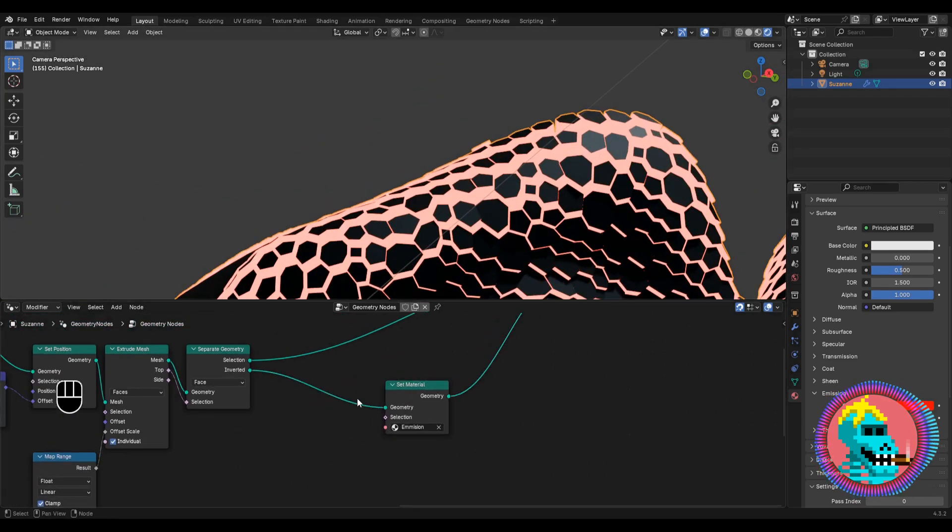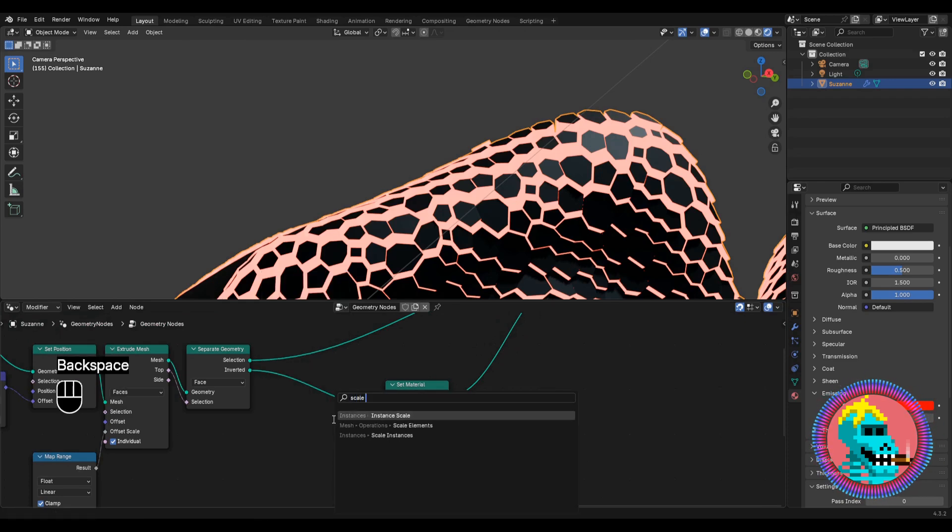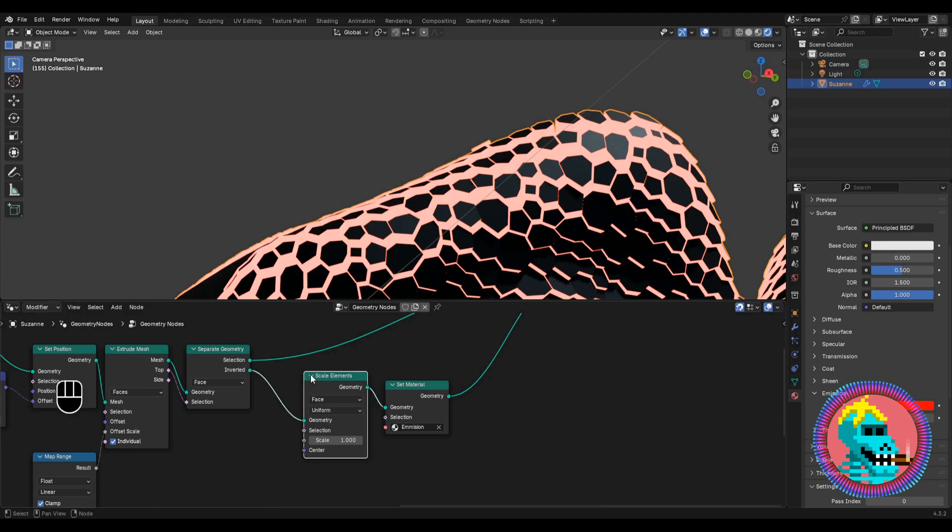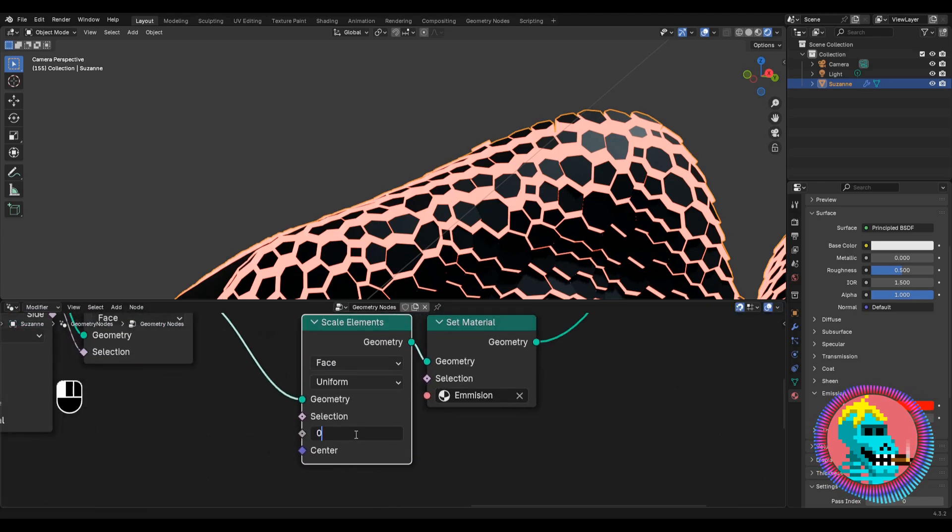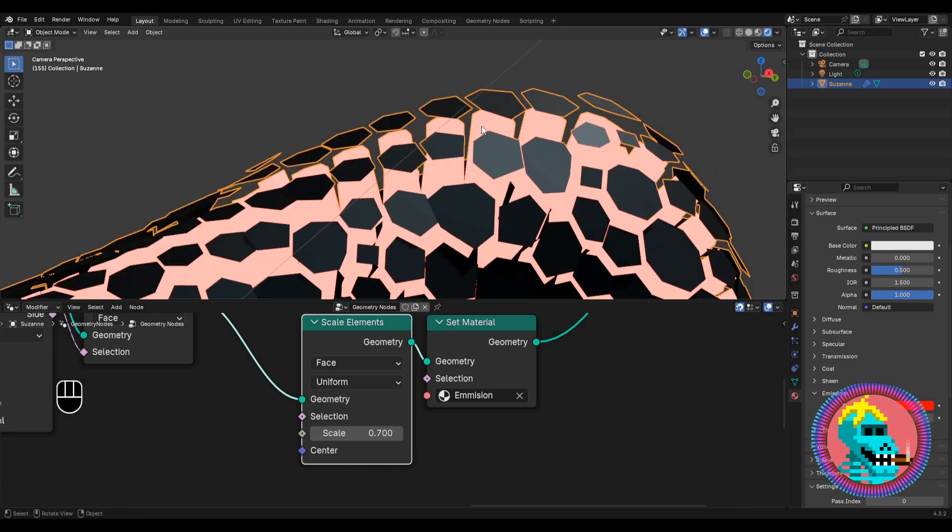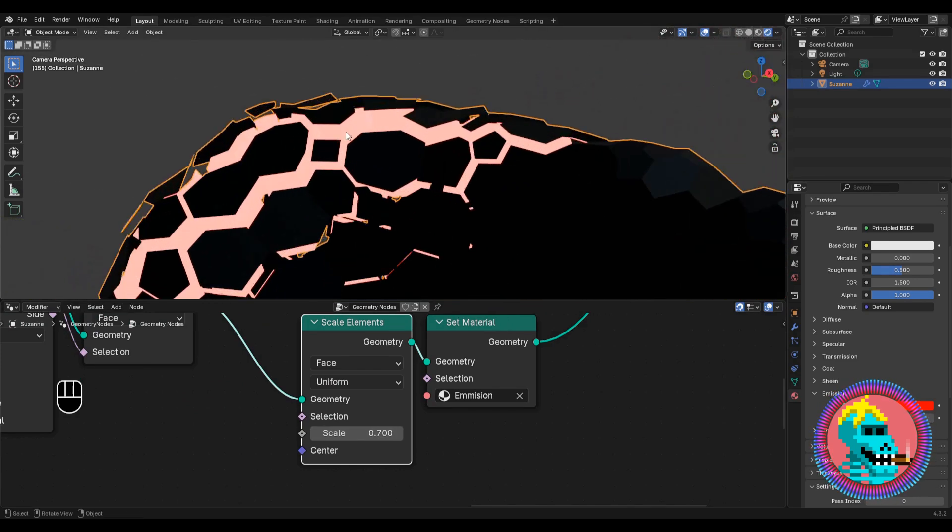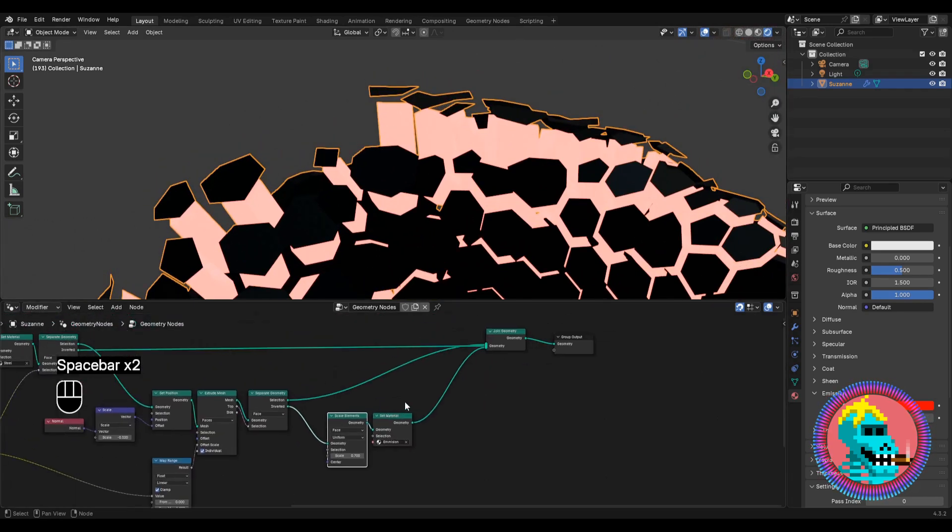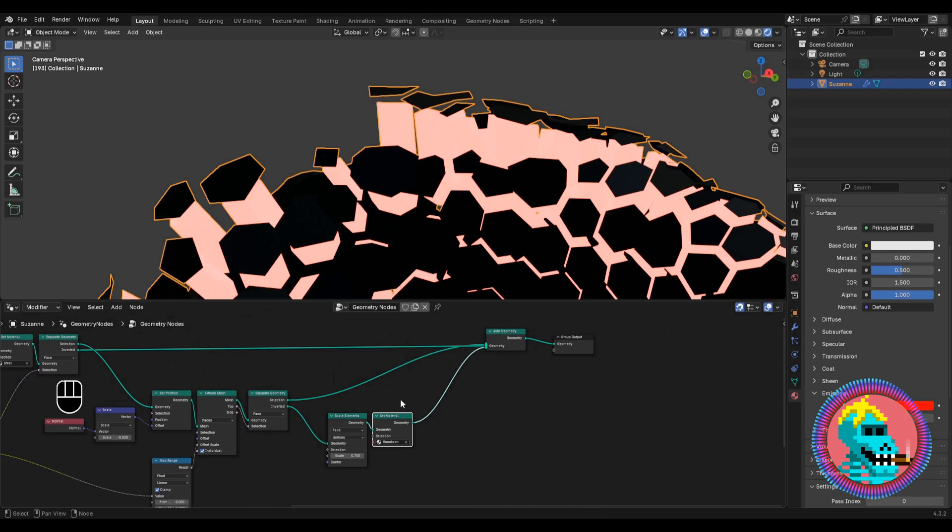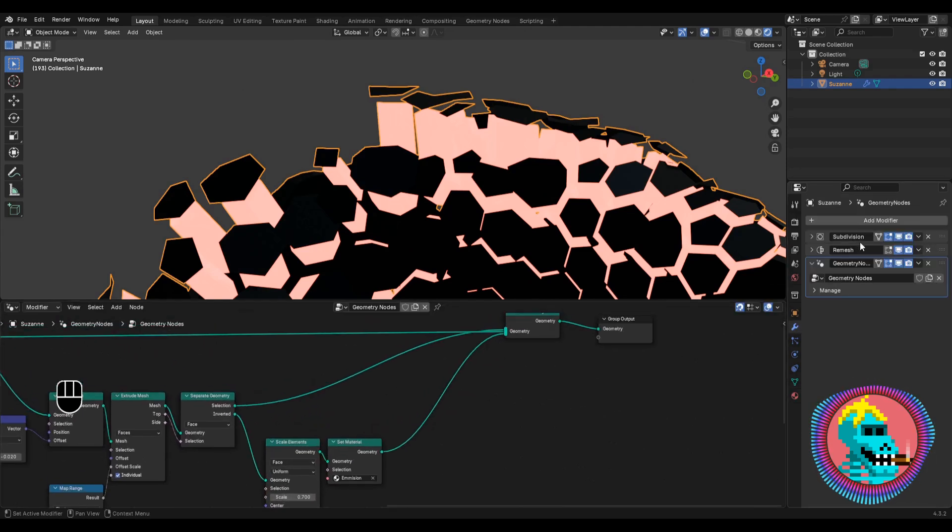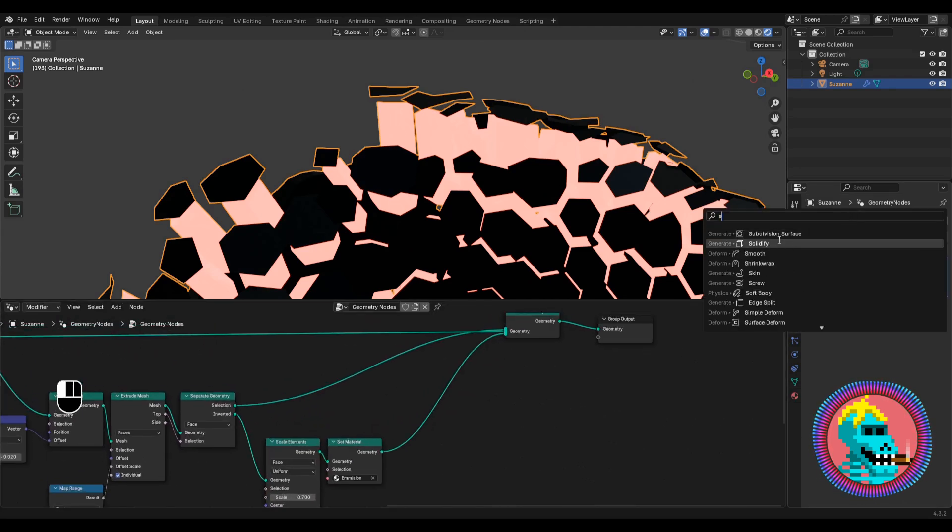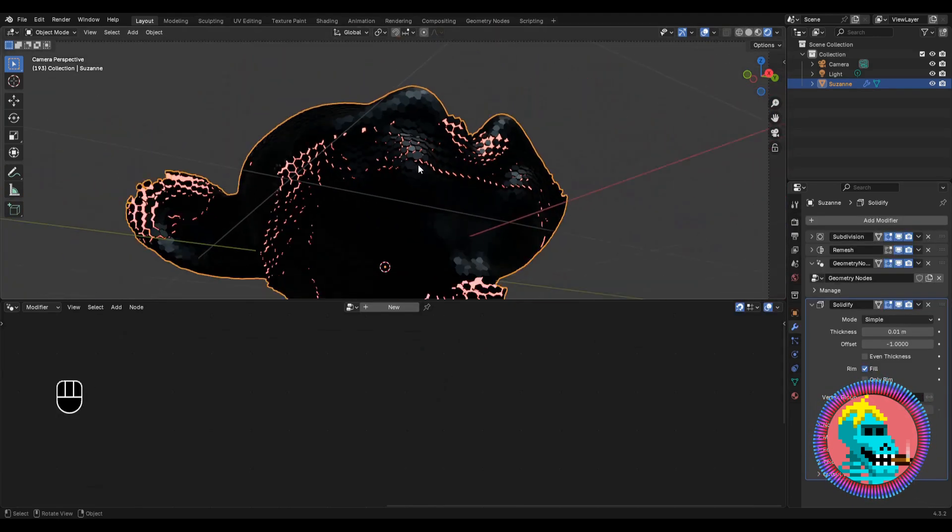To make the geometry more interesting, let's add a scale elements node. With its help we can scale the side faces. And in order to add thickness to our plates, let's go to the modifiers and add a solidify modifier. The default values are fine for us.